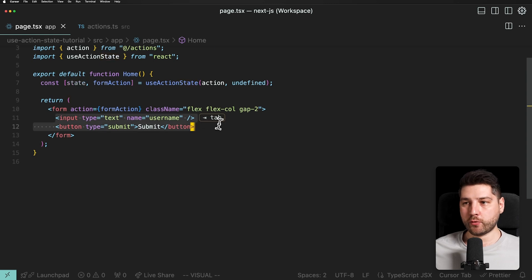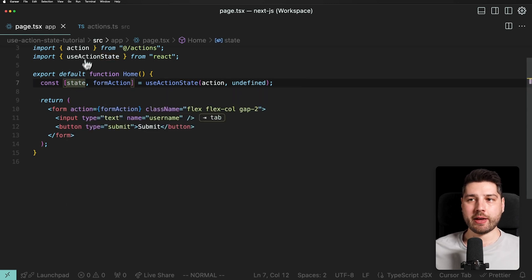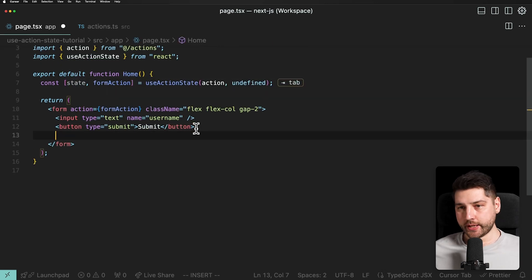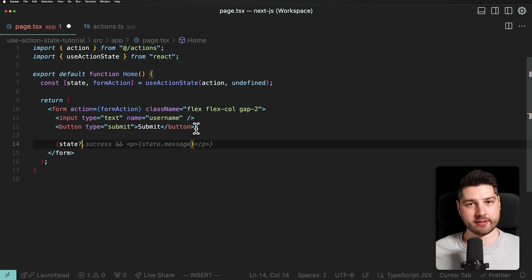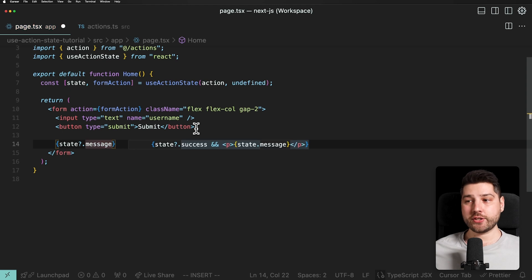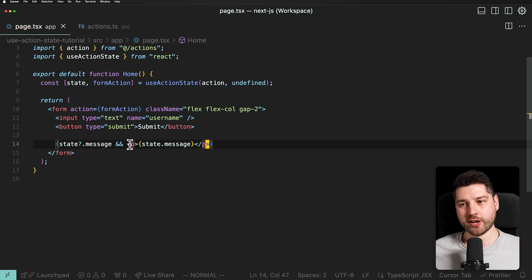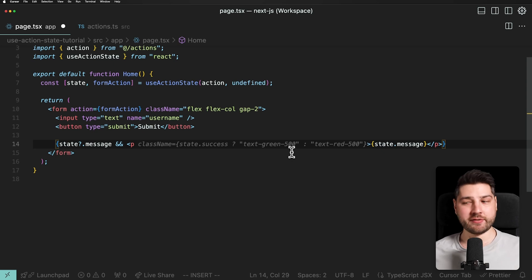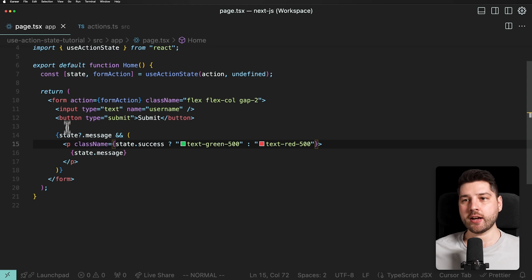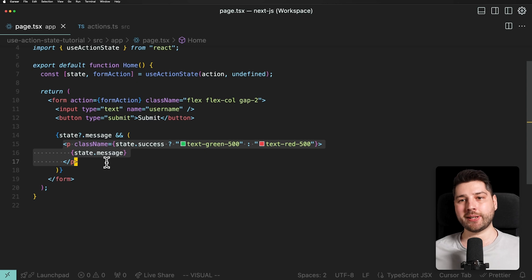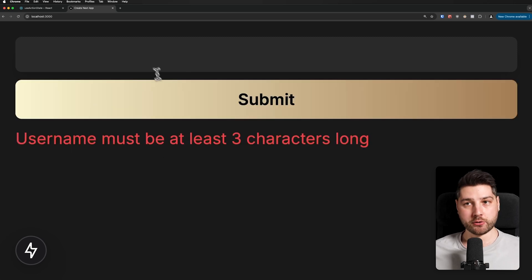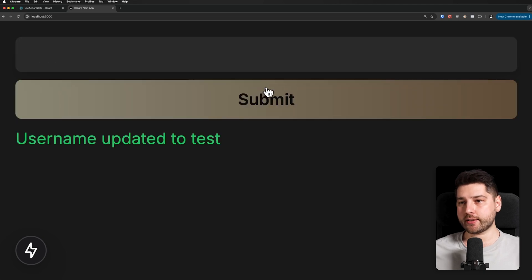Now we can show a message to the user. We render state?.message if it exists, and give it a green color if success is true, or red if it's a failure. Testing it out: if we submit without a username, we get 'username must be at least three characters long' in red. If we put '123test', we see 'username updated to test' — our action using useActionState works exactly as expected.